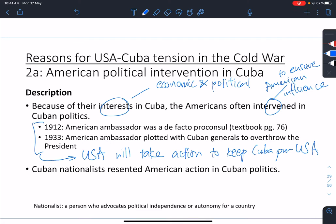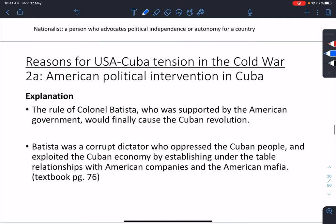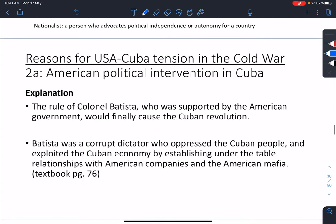Cuban nationalists, of course, don't like this. Nationalists want Cuba for Cubans — they want to remain independent and be free of American intervention, which is very understandable. By the late 1950s, who is in charge of Cuba is a man called Colonel Batista — the ruler before Castro.